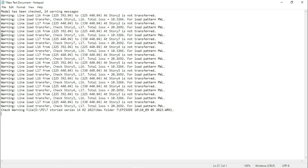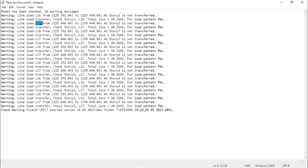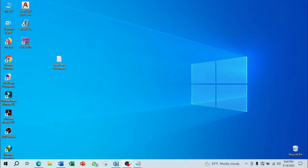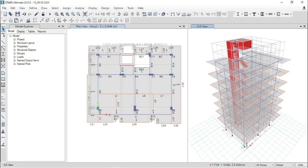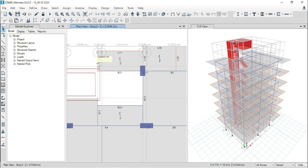Here, the issue is line load L16 is not being transferred and the load pattern is PWL. For L17 beam, load is not being transferred and the load pattern is PWL. And this same warning is also available for other floors. Come back to E-tabs.